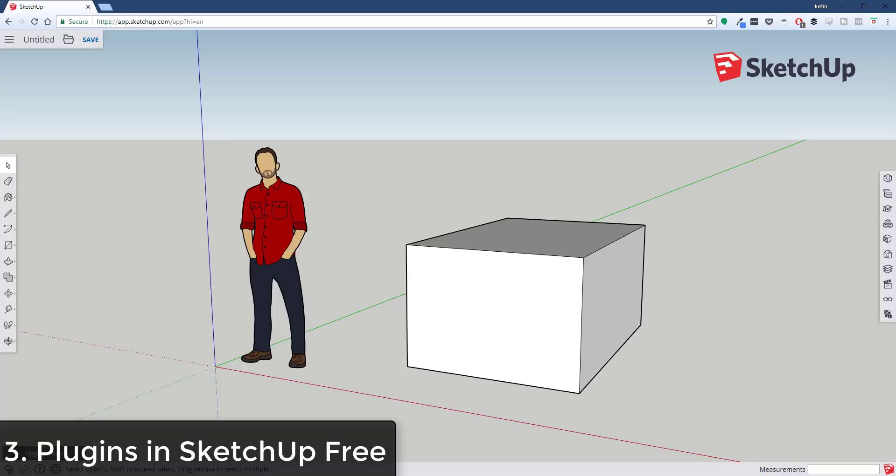So a lot of that functionality that you get with extensions you don't have in the free version or even in the paid Shop online version. So one thing that would be really nice to see, and I know there may be some software limitations here, but it would be nice to have the ability to use plugins and extensions in the online version of SketchUp.